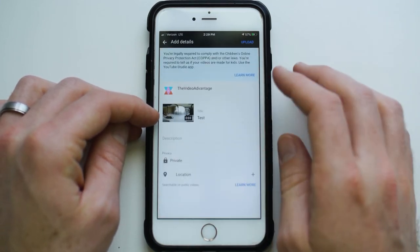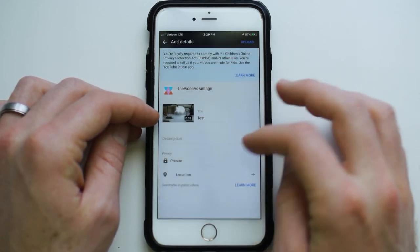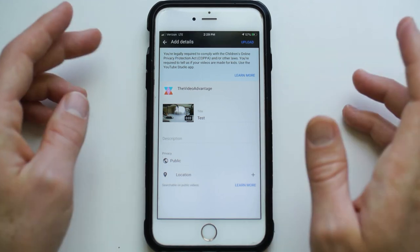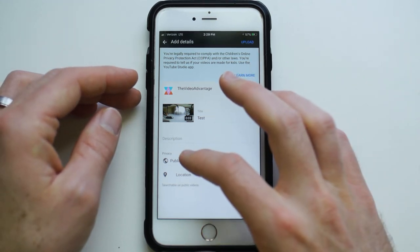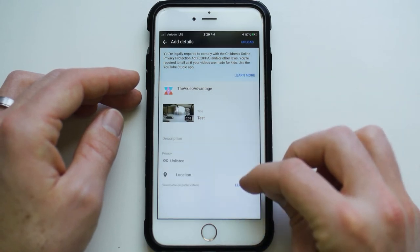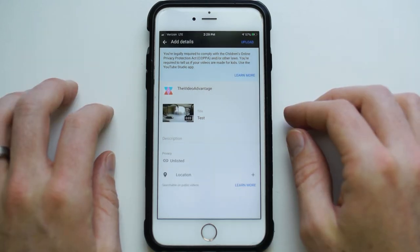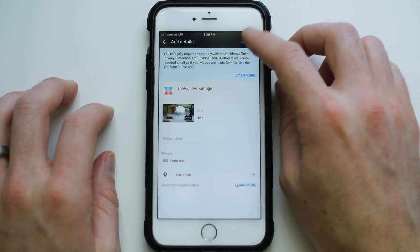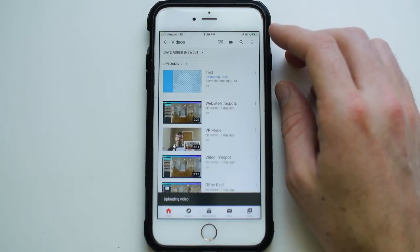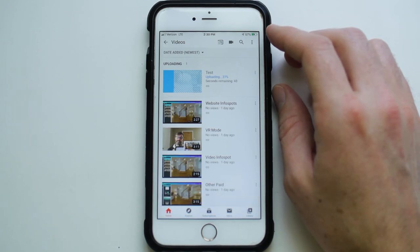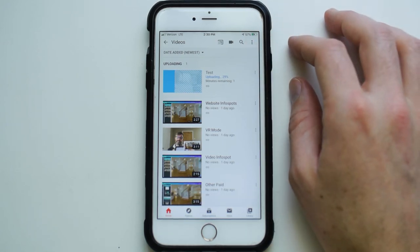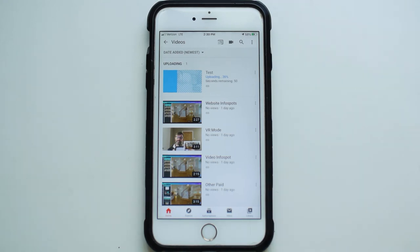Down here under privacy, we want to make sure this is set to public, which means everyone can see it. If this is for a private audience and you just want to send a link to someone, you can do unlisted. Let's do that and then upload. Now it's the waiting game — just waiting for this to upload. Currently we're uploading over cellular.